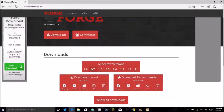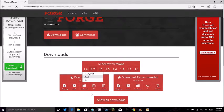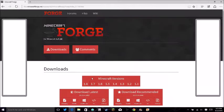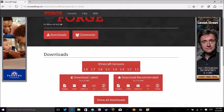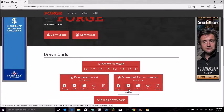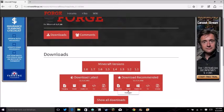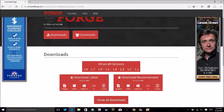I recommend 1.7.10 because it just works very well for me. When it's done that, you want to download the recommended or latest. Recommended is way better. What you want to do is click Installer or Installer Win.